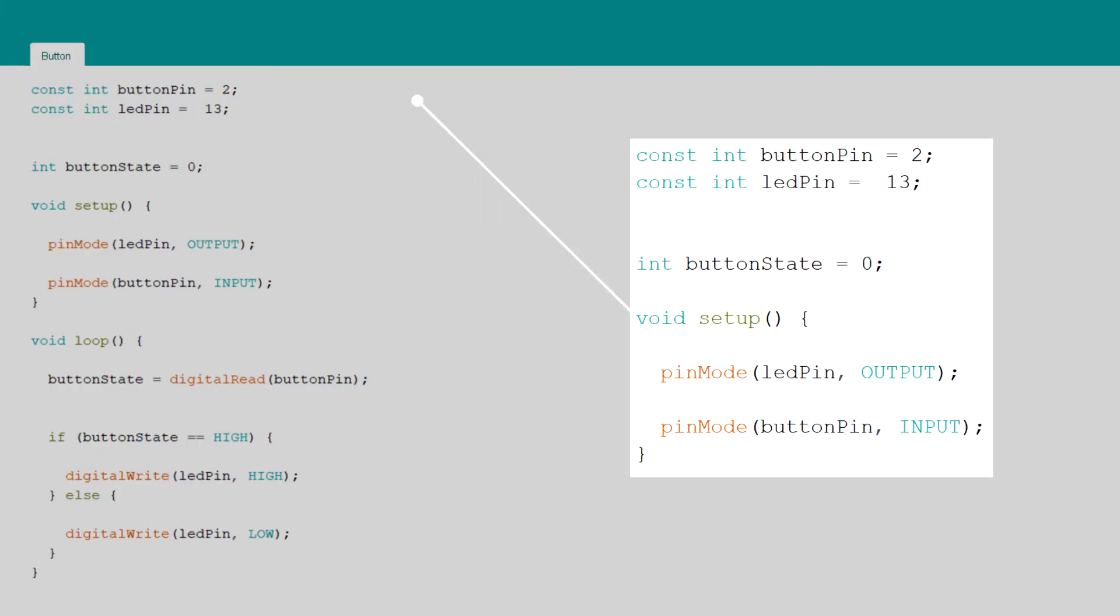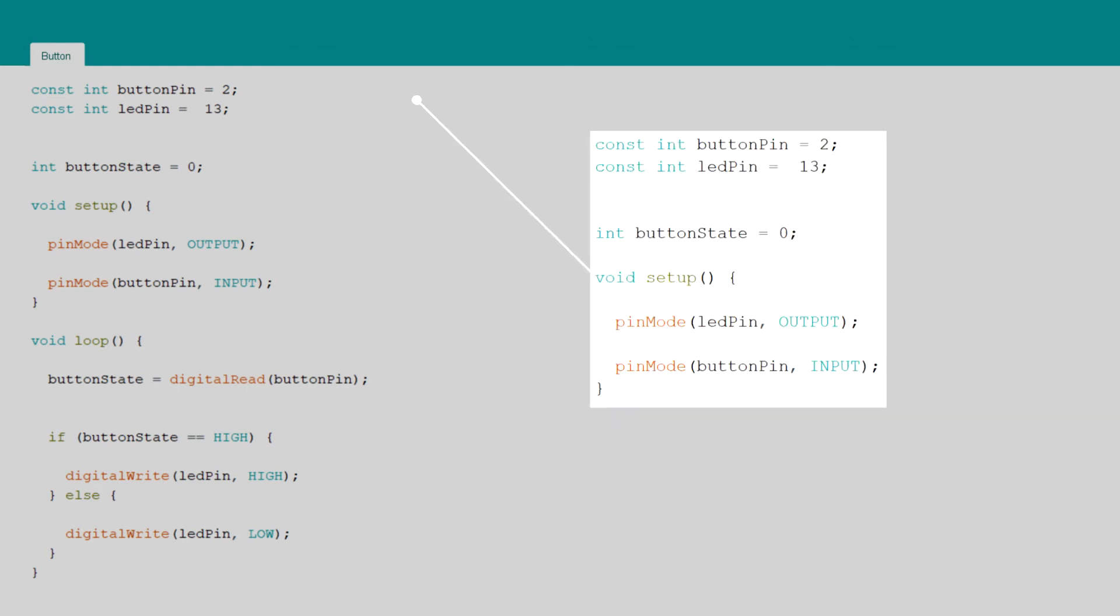Next let's take a look at the code. First the pins of the button and LED are assigned to variables and their modes are set accordingly in the setup function.